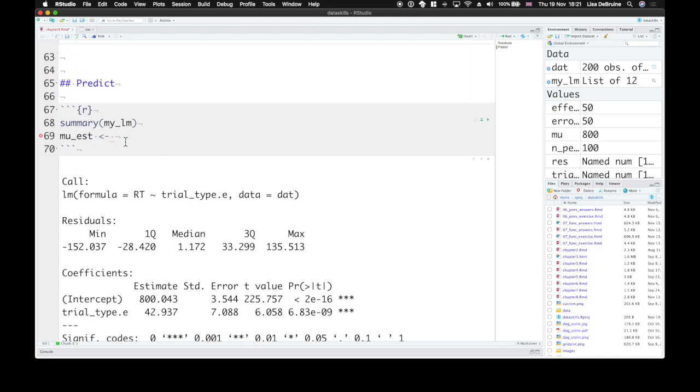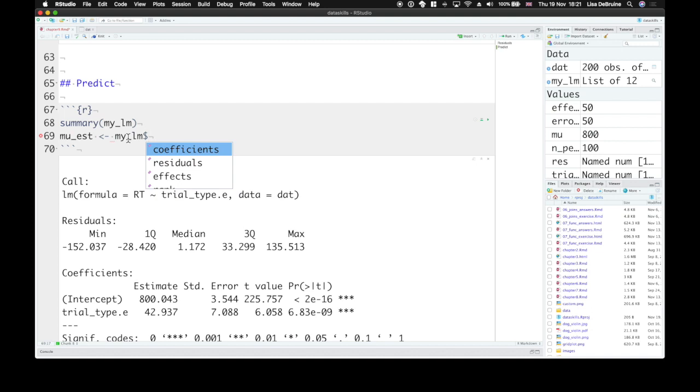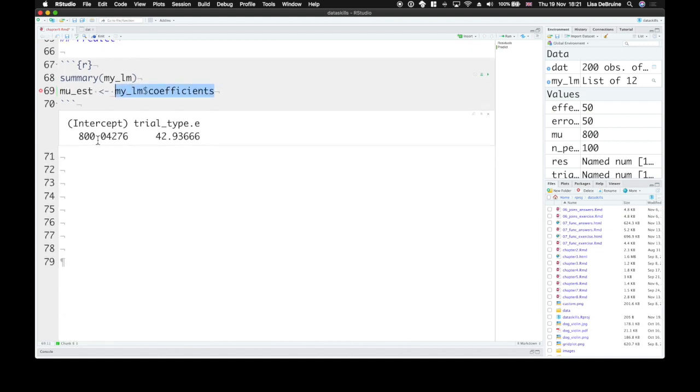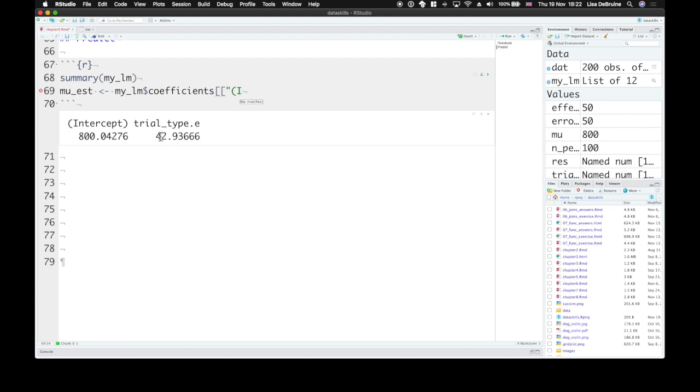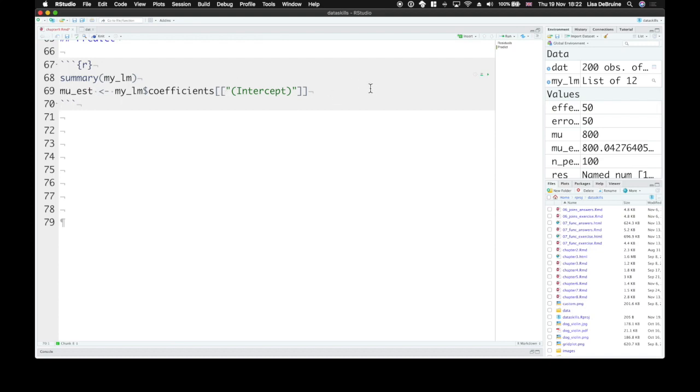So how do we get this number from our model? We can use mylm and then the dollar sign notation to get the coefficients. So it has many coefficients here. So we can use double brackets notation to get the intercept. Remember the intercept has a capital I and brackets around it. You could also get them by position, so just number one. But this is clear.